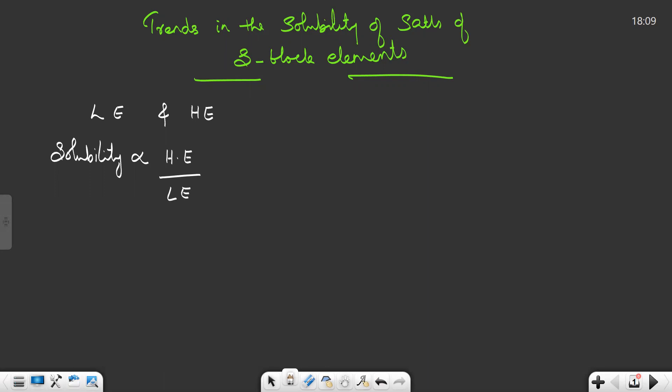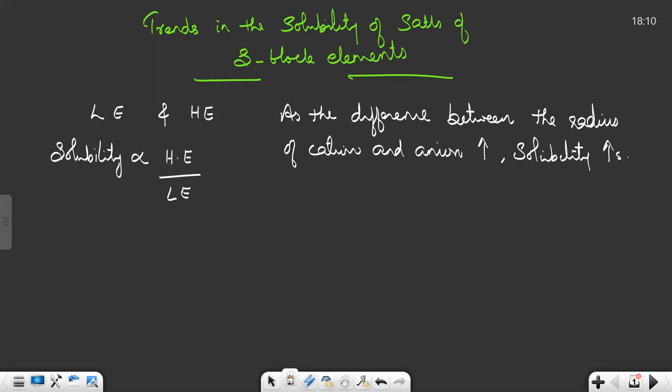The easy method we use here is: as the difference between the radius of cations and anions increases, solubility increases. We will write that: as the difference between the radius of cation and anion increases, solubility increases.